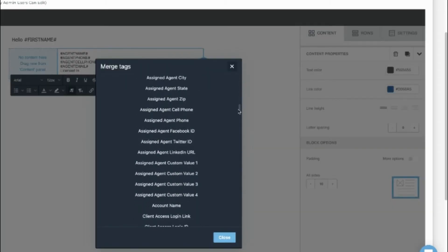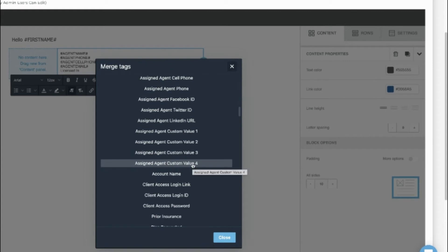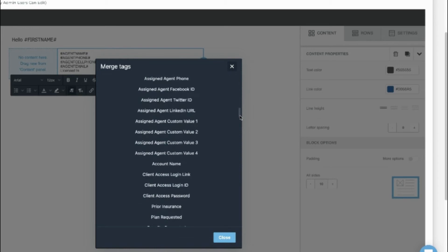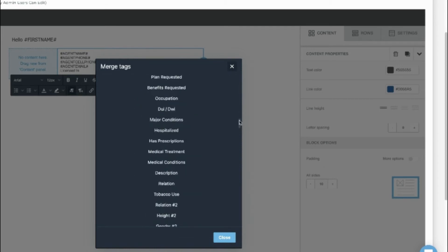If you notice here, there are also agent custom fields where you can add in states licensed in, add an agent calendar link, and other fields you might want for the agents. The details for that are shown in the custom fields video if you're interested.